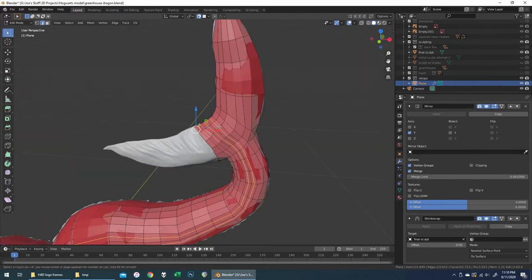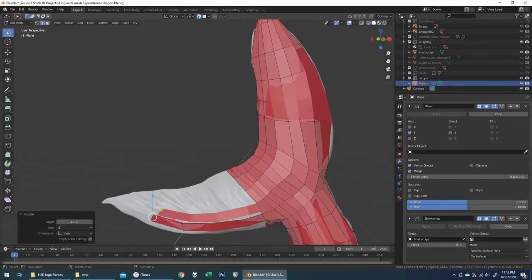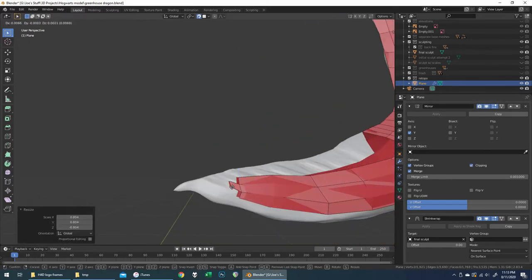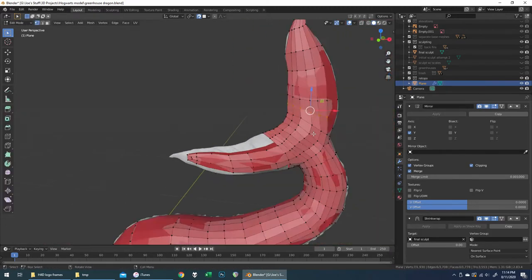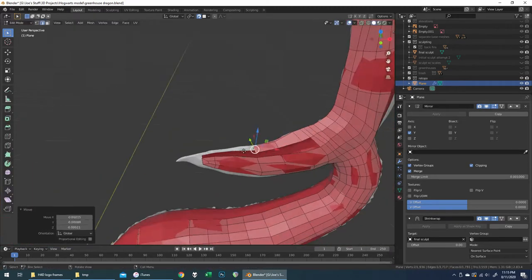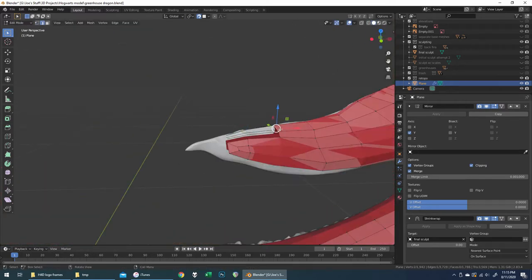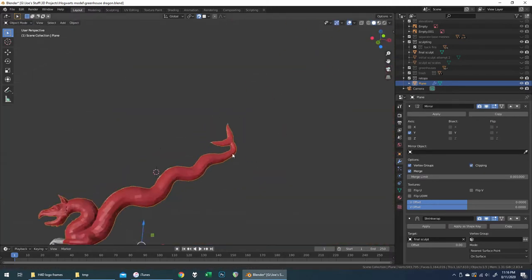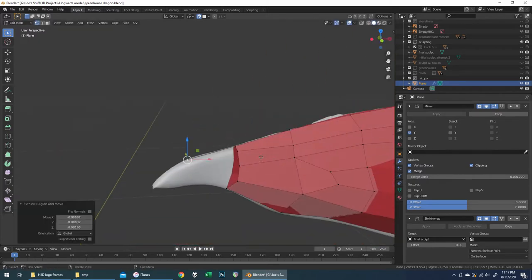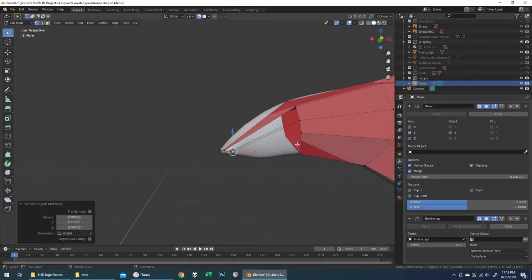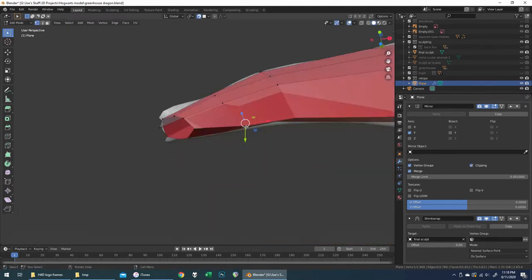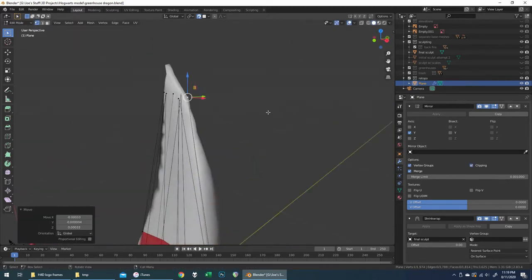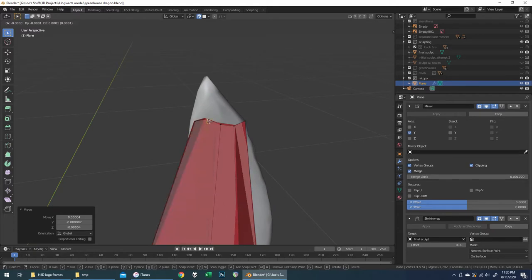UV unwrapping — if you're not familiar — is basically instructing the software where to slice the object open and unwrap it into an imagined flat surface that you can then apply textures to. I knew I was going to be doing that for my normal maps, so I wanted decent geometry. Finishing up the tail, all I had left to do on the retopo after this is the hands. I really threw in the towel a little toward the ends of the claws and just put some triangles in there.